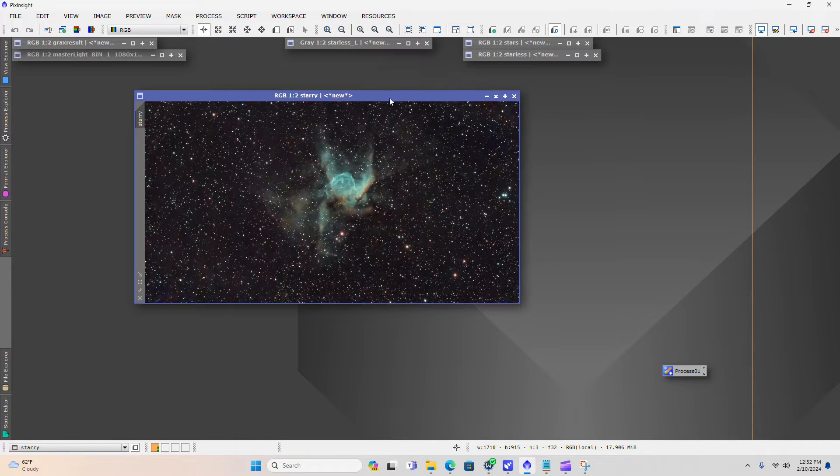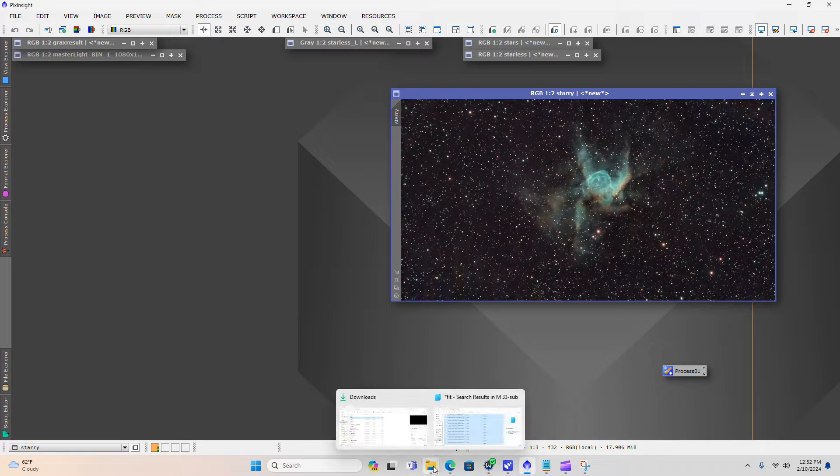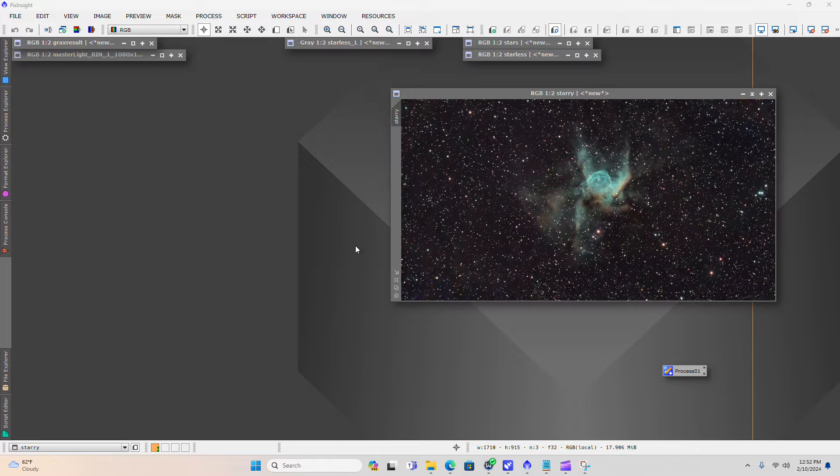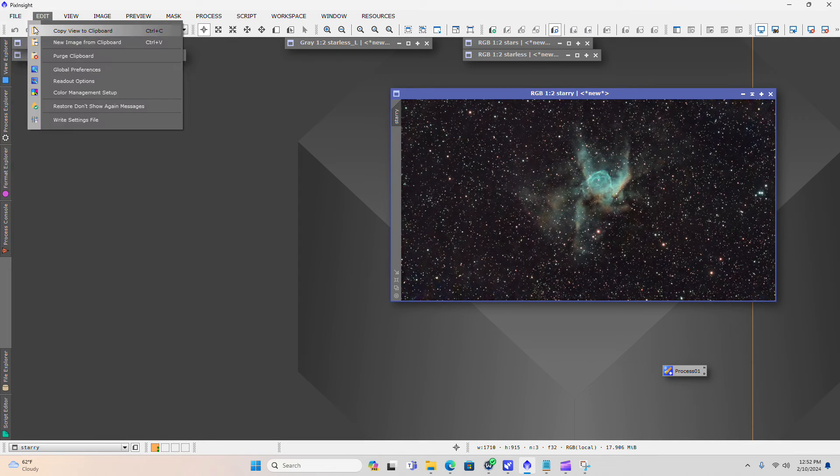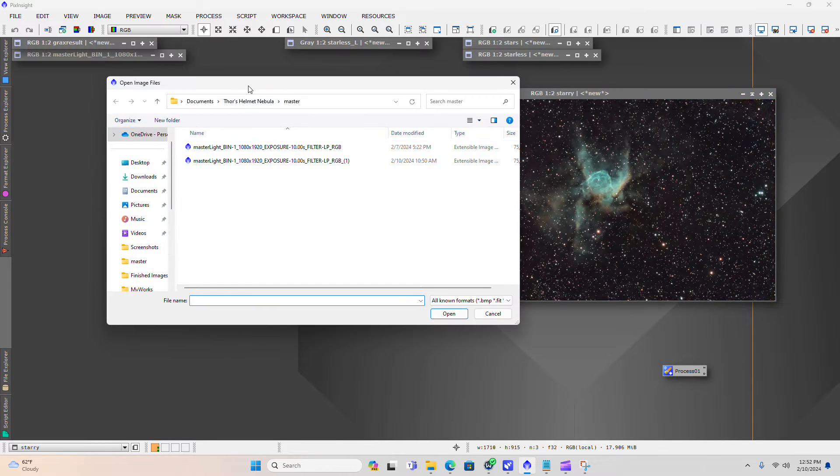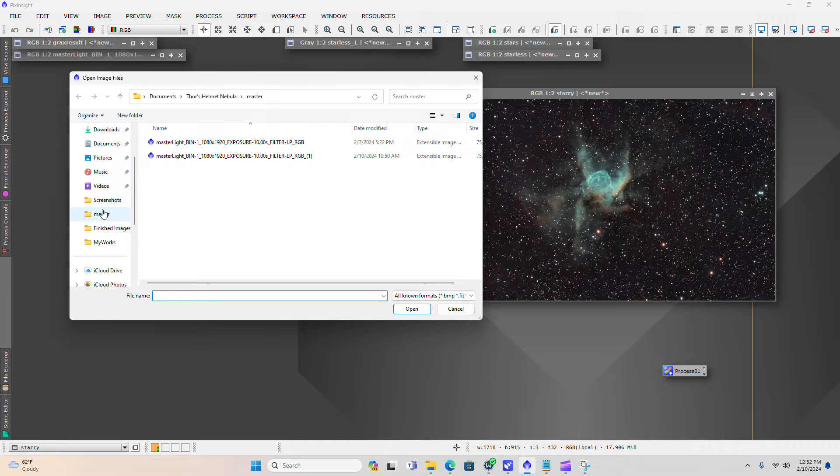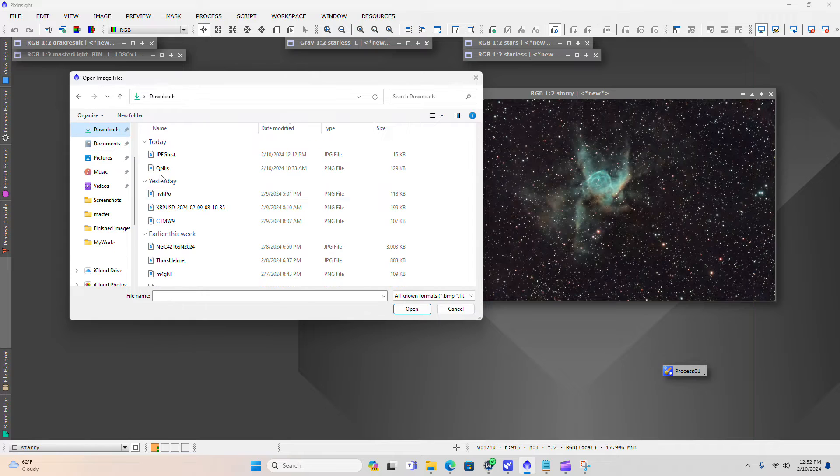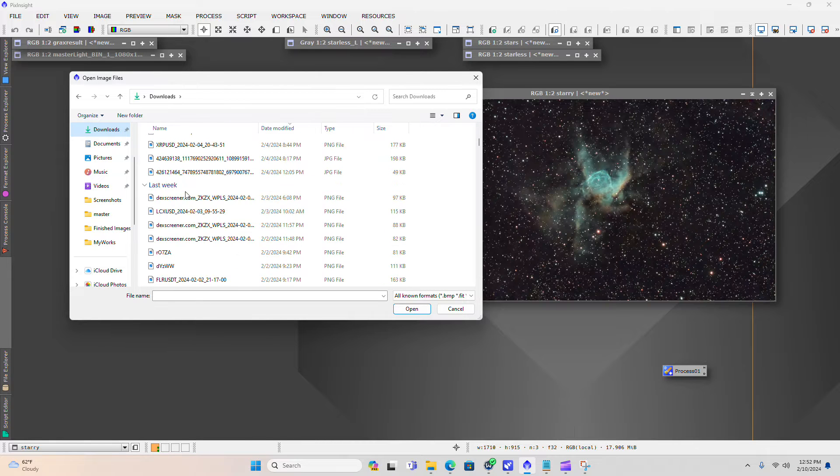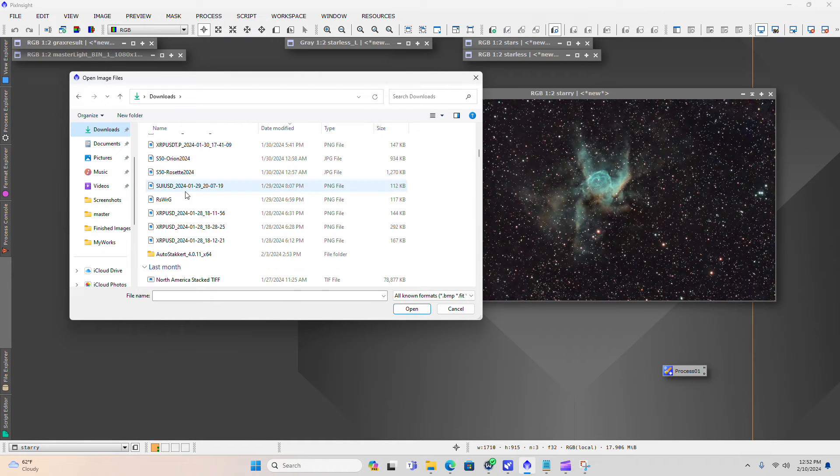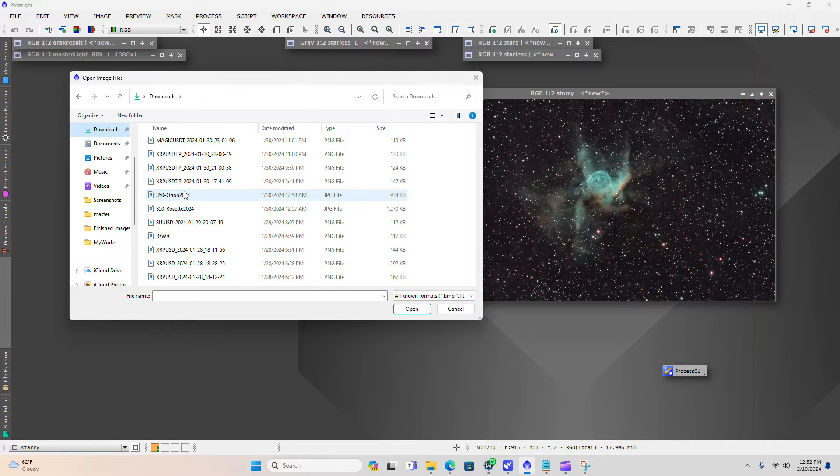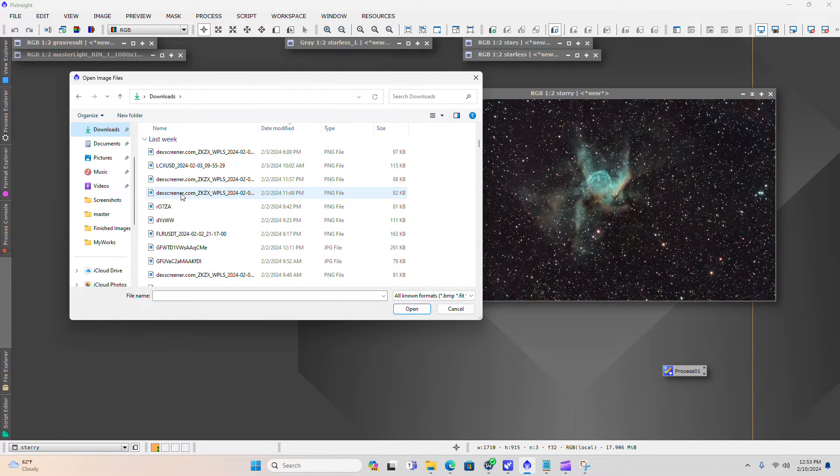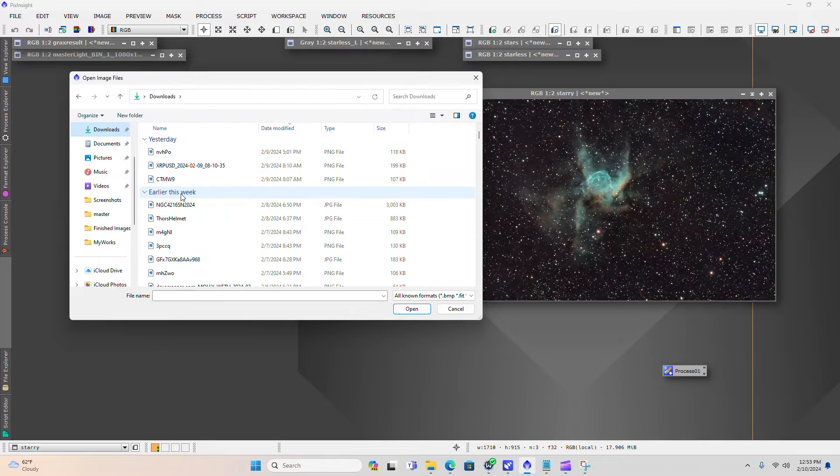Actually I'm going to pull up the image that I uploaded to Facebook from a couple of days ago. So I would like for you to see, I think this is a better version of what we did from a couple of days ago. Let's see if we can find it here. There it is.